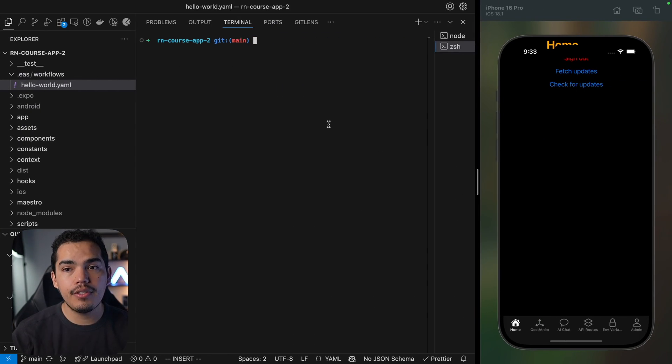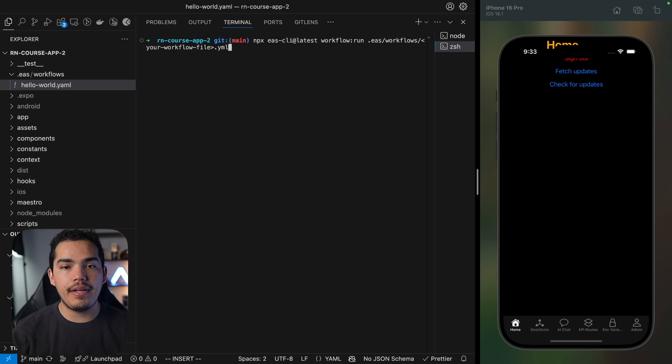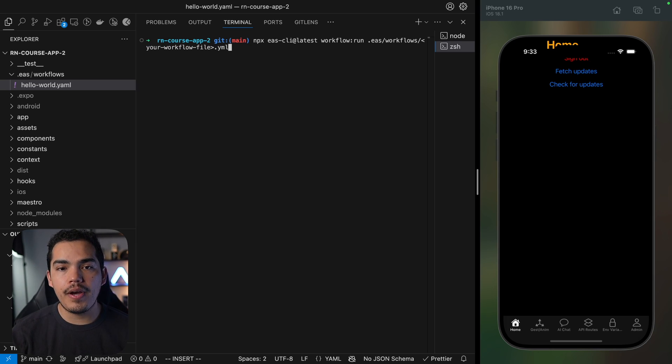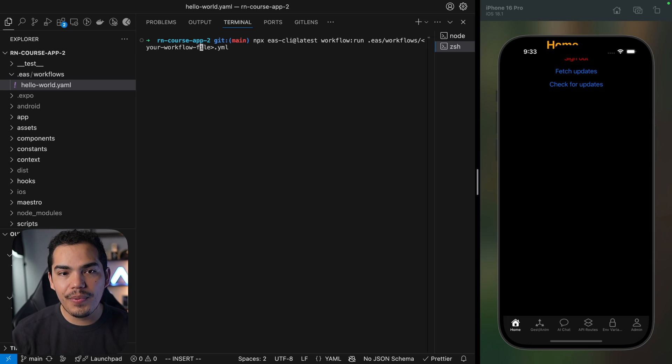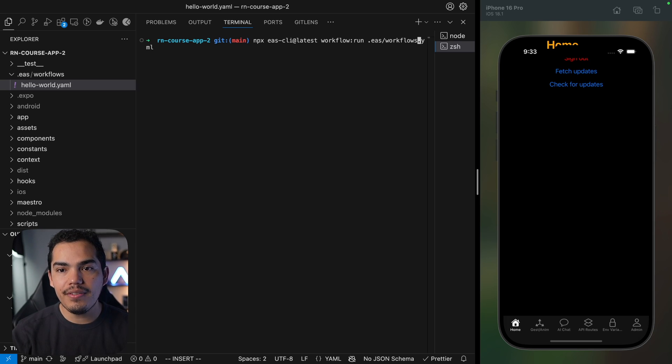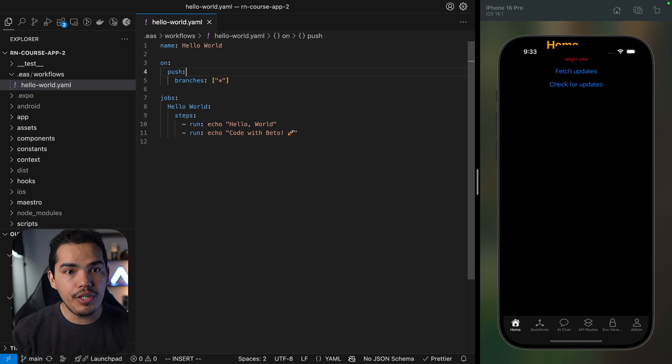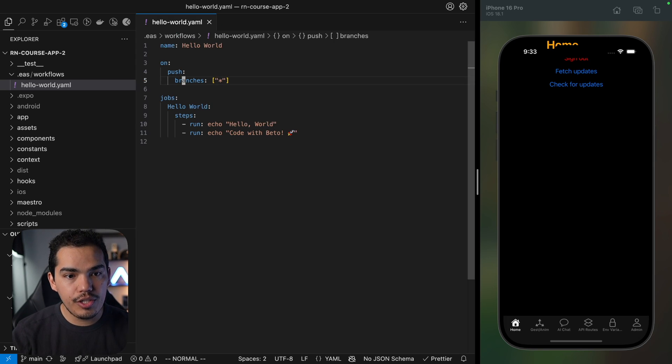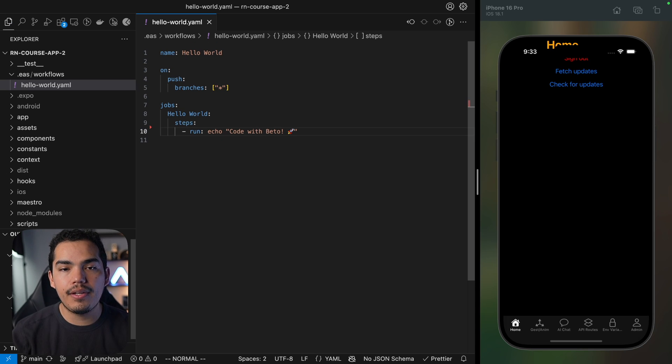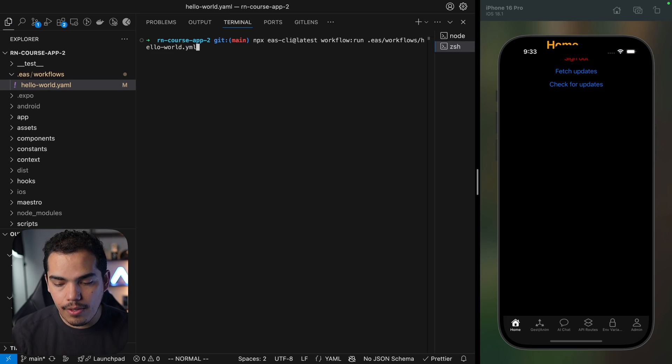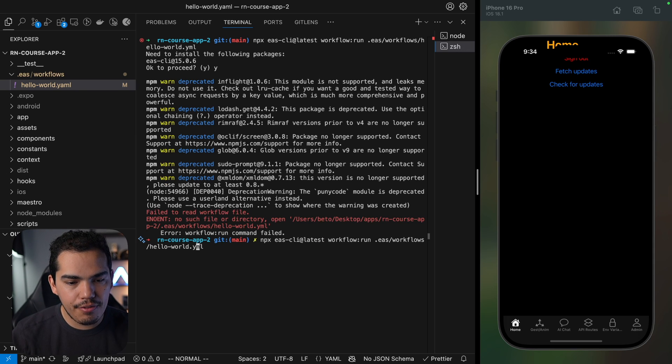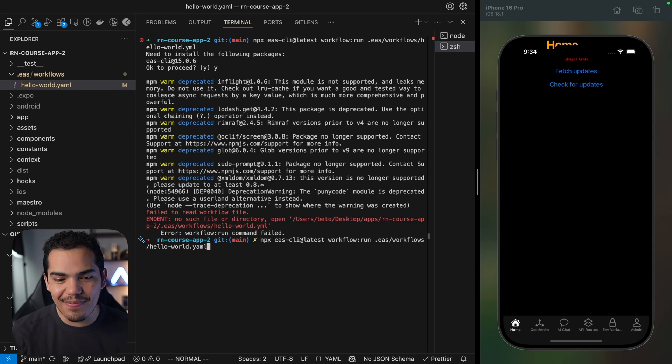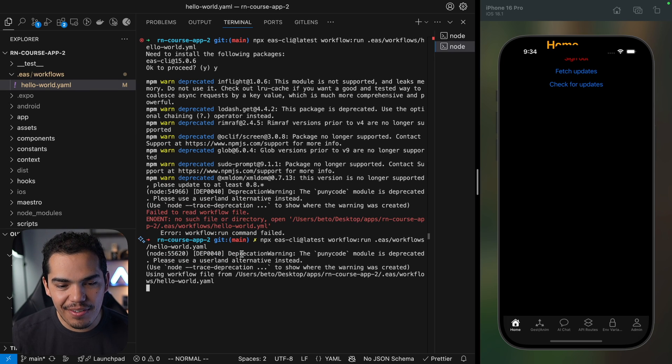I'm going to copy this command, go to my terminal and paste this command. So basically it's an npx command that uses the EAS CLI workflow and then we're passing the workflow run and then we need to pass the name of my YAML, so in my case it's going to be hello-world.yaml. Let's go ahead and hit enter. But before I do that let's change something, let's just delete the hello world and we're going to leave just code with Beto. So let's run this. Man I have a typo actually, I forgot the A in the YAML.